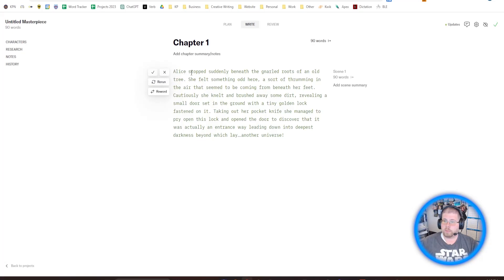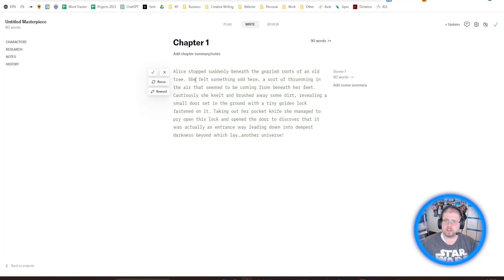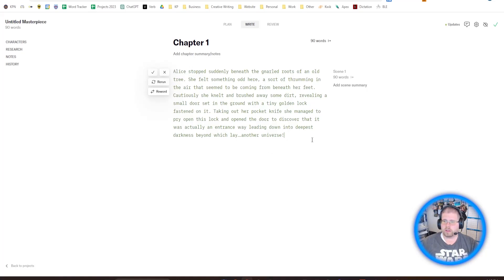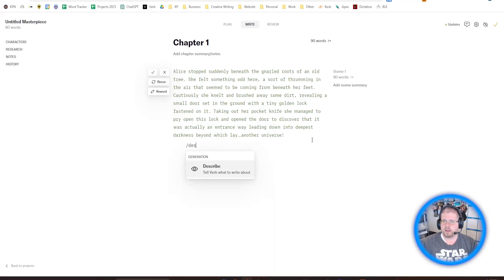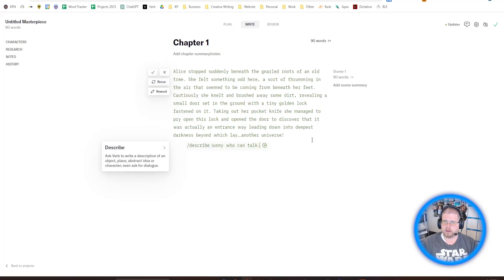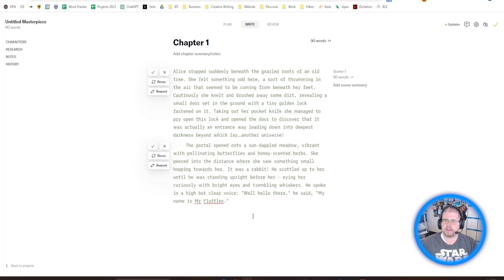So Alice finds a portal to another universe under the roots of a tree. And it'll give you between 100 and 200 words, roughly. And the output in Verb is pretty good. And then at the end of the portal, she finds a bunny who can talk. And it continues where it left off.